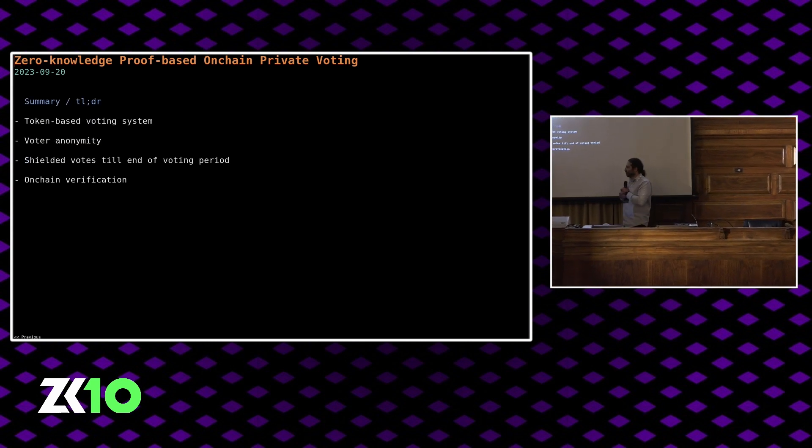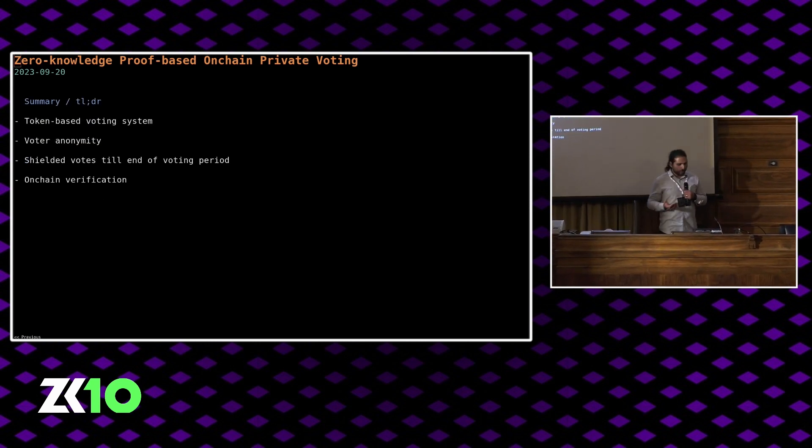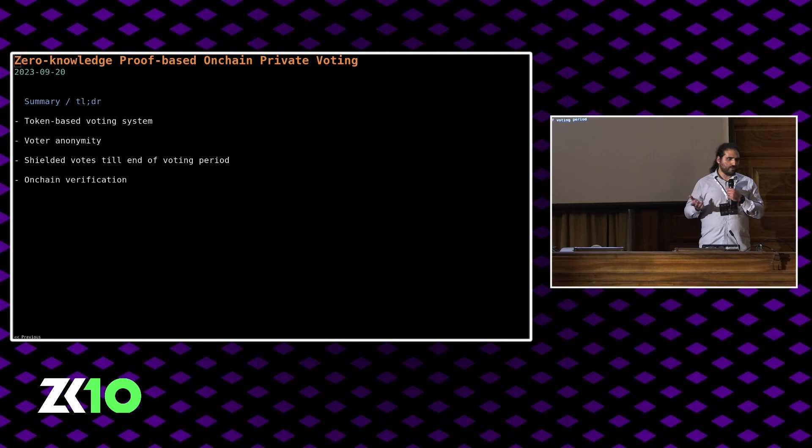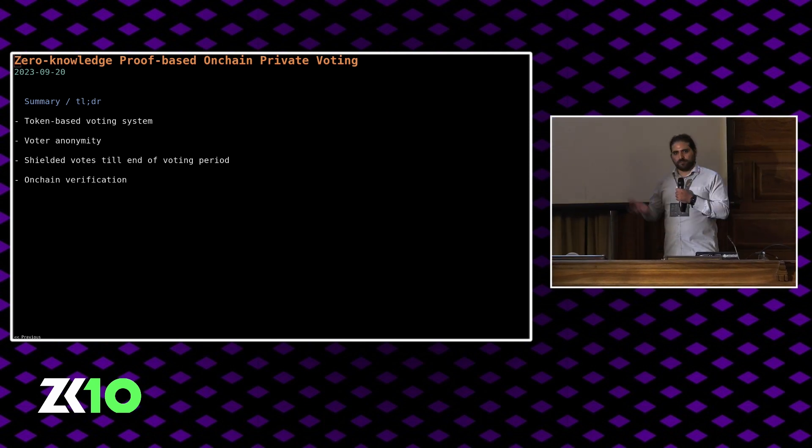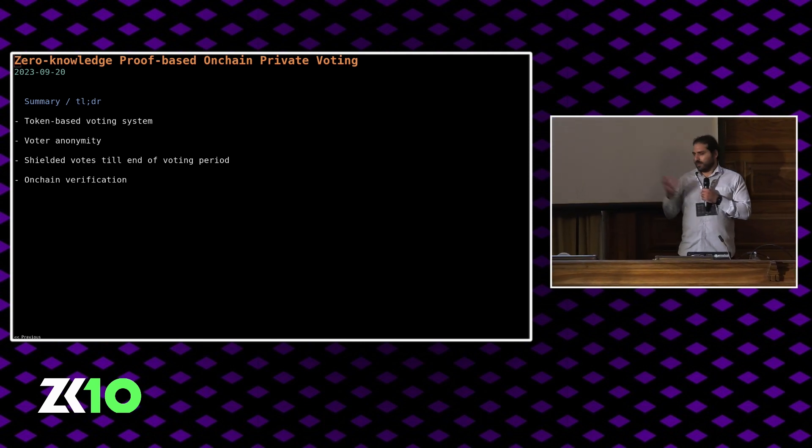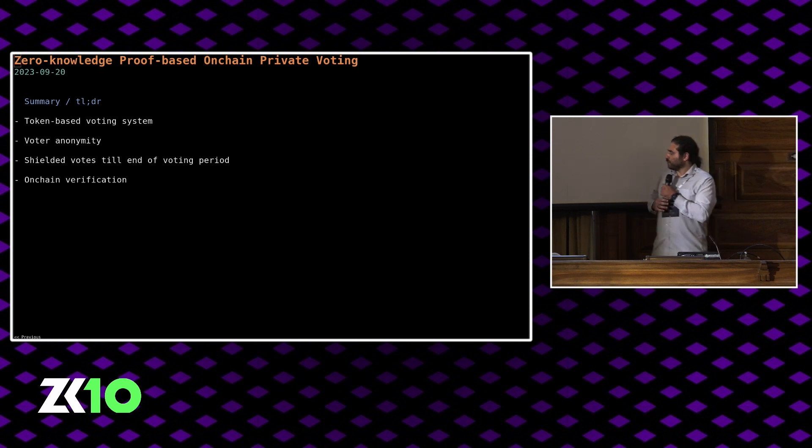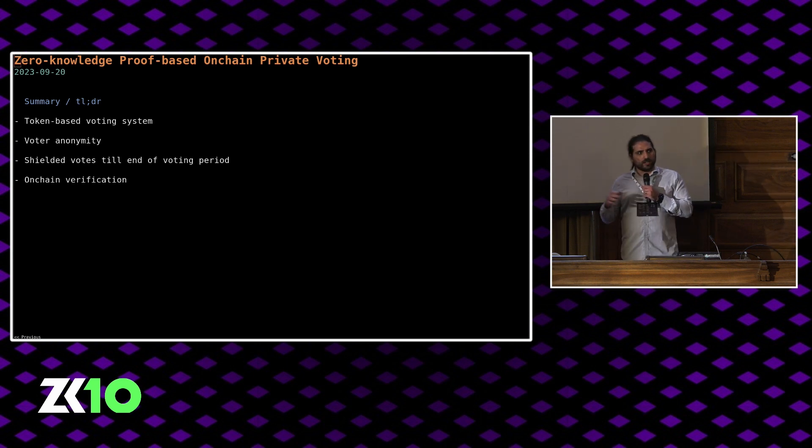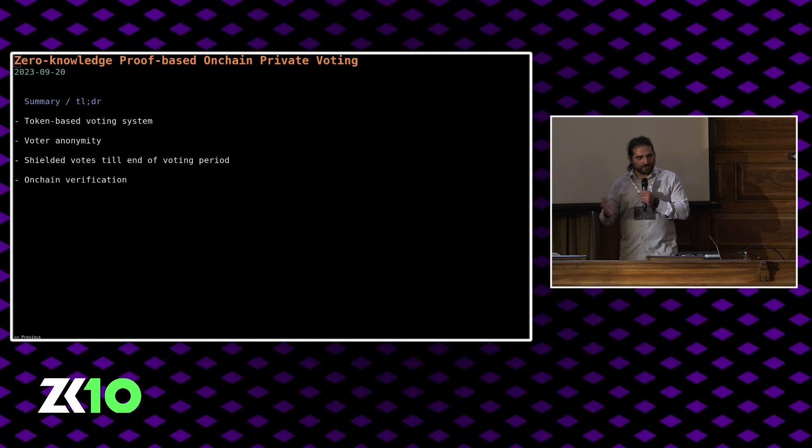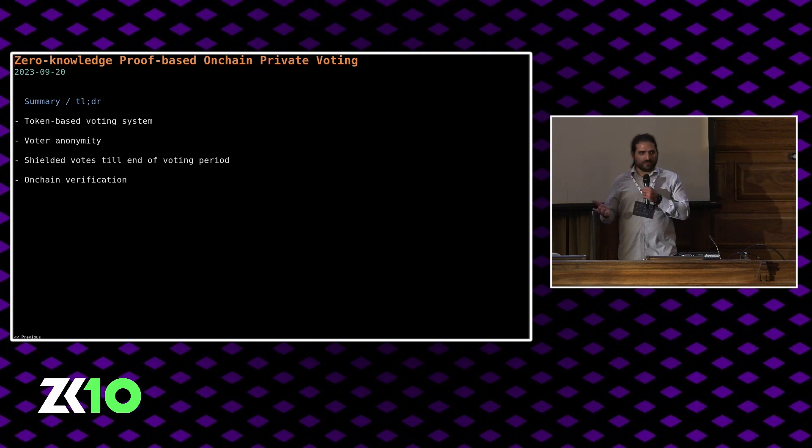As a summary, we have this token-based voting system, so one NFT, one vote. We have voter anonymity for the duration of the voting process and beyond, so you shouldn't be able to correlate votes with the actual voters. The votes themselves are private for the duration of the voting period and then revealed at the end. And finally, everything is verified on-chain.